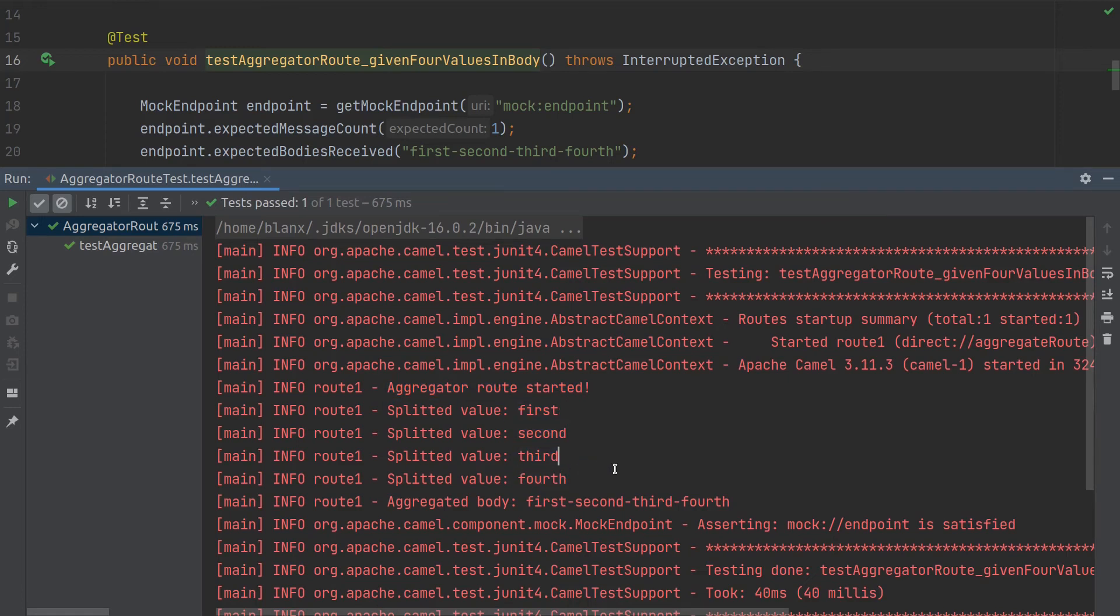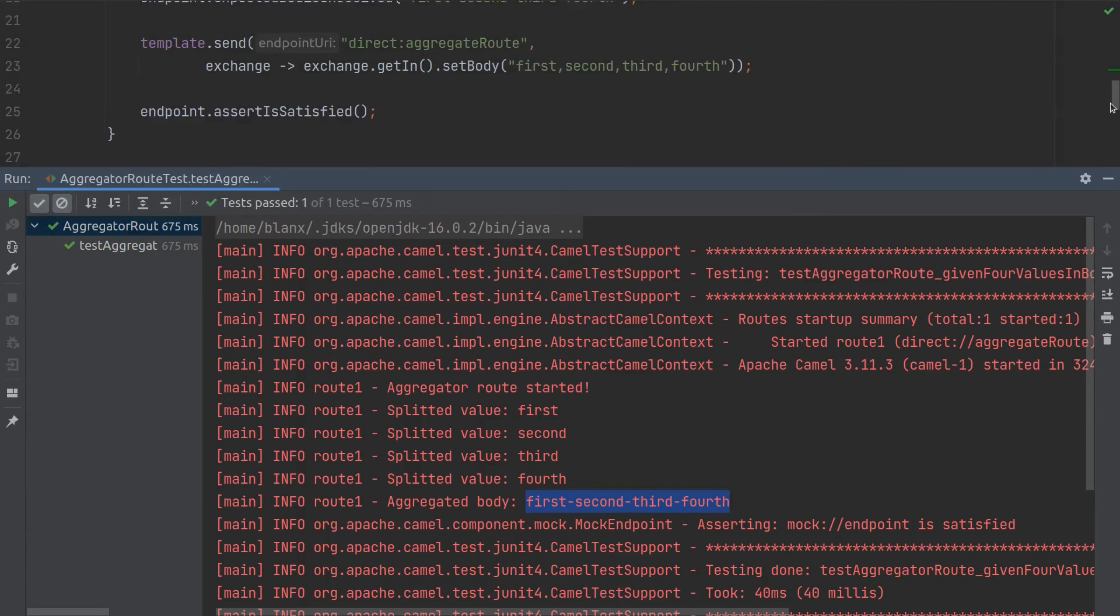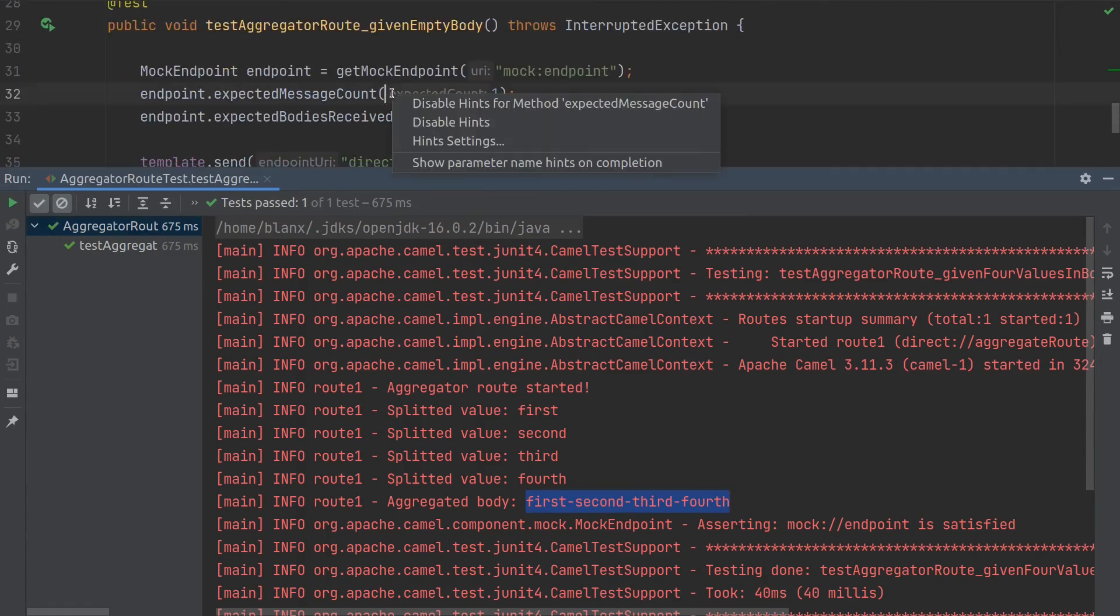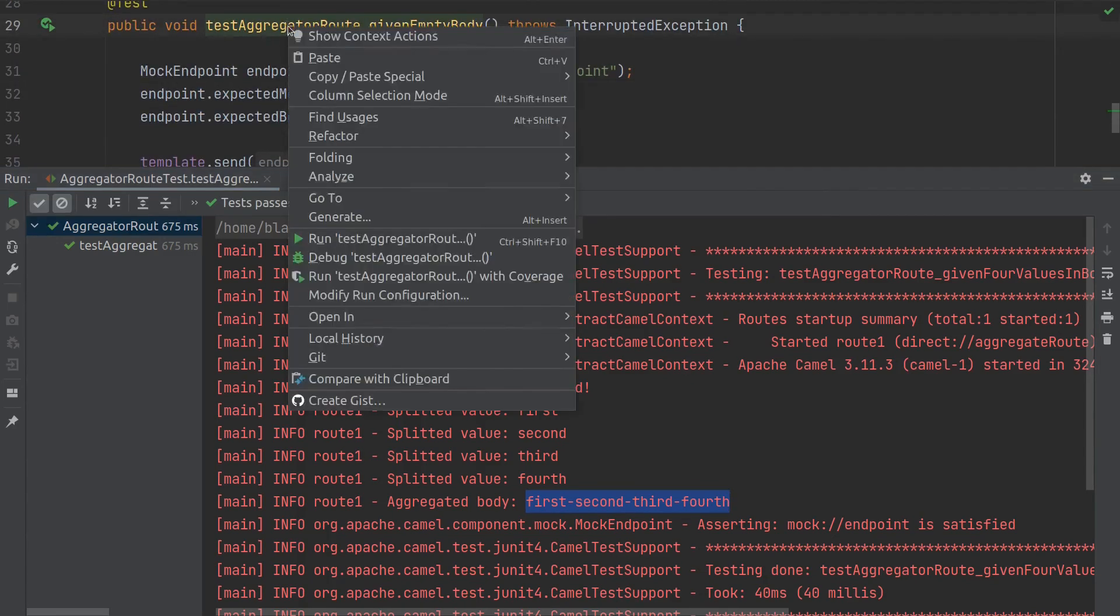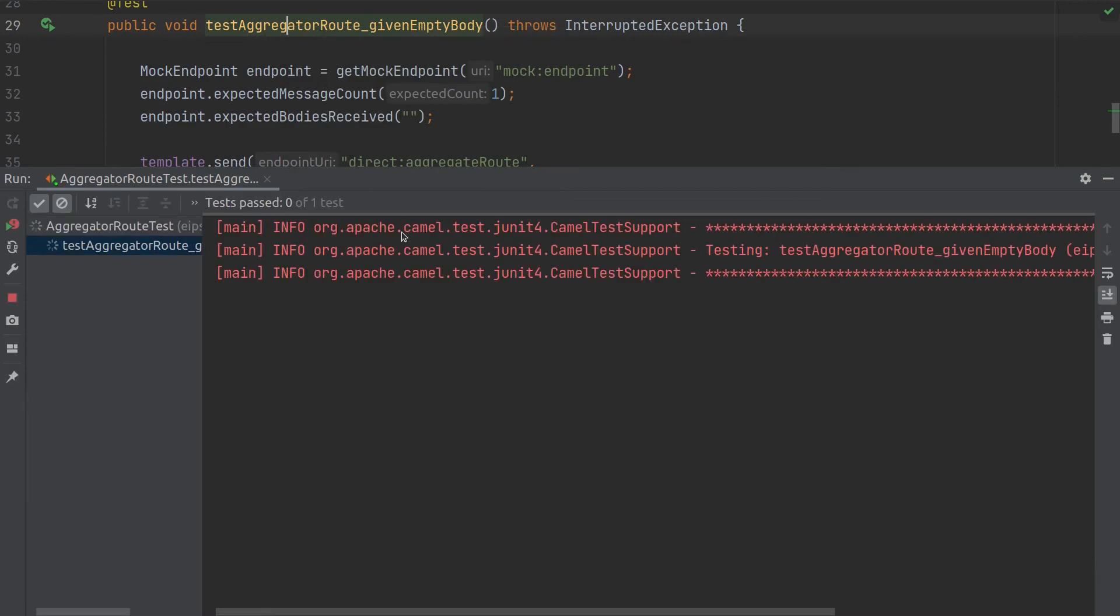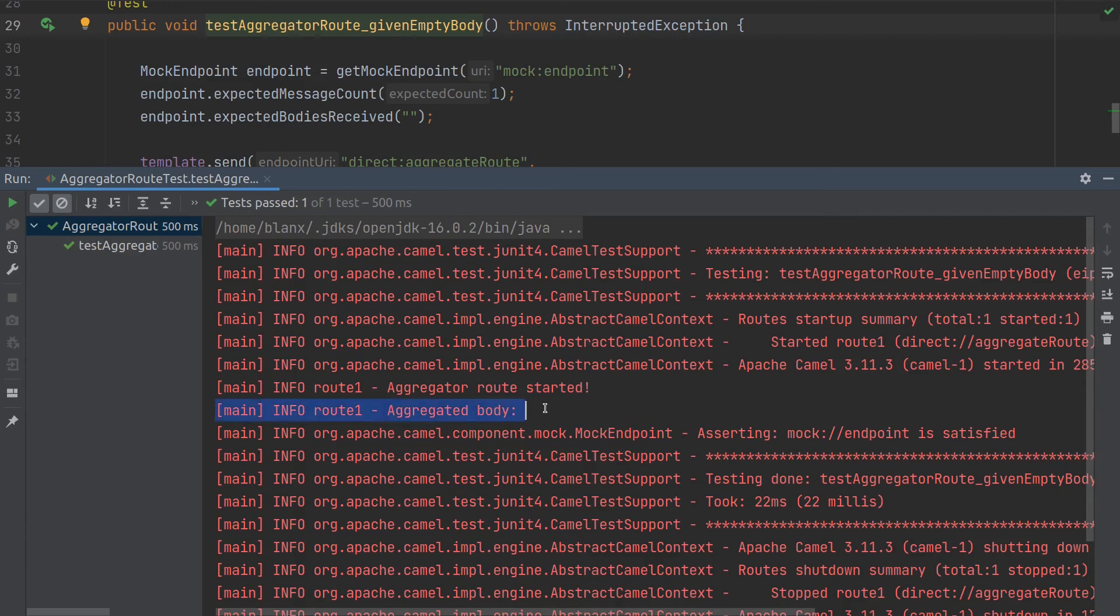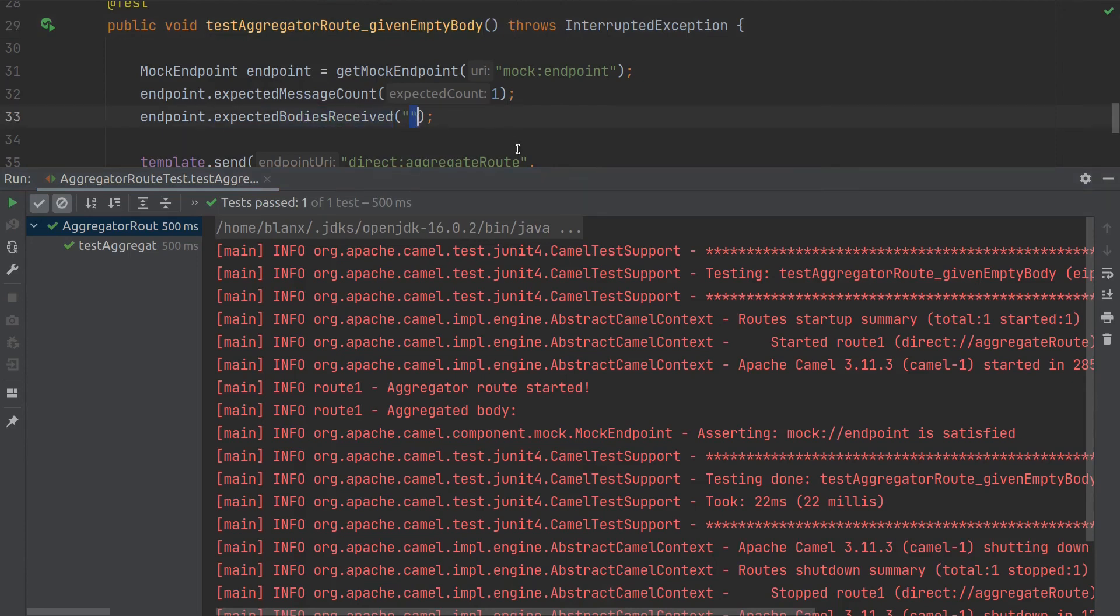And the aggregator body is actually first, second, third and fourth. Now we will run the second test because I forgot to run it the first time. Okay, so we have the aggregator body is empty. Empty message is sent and the body received is empty. So yeah.